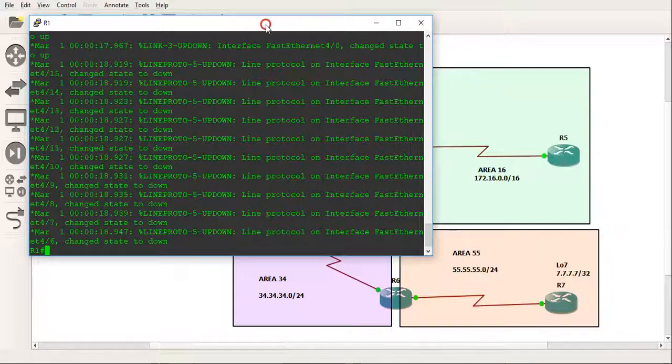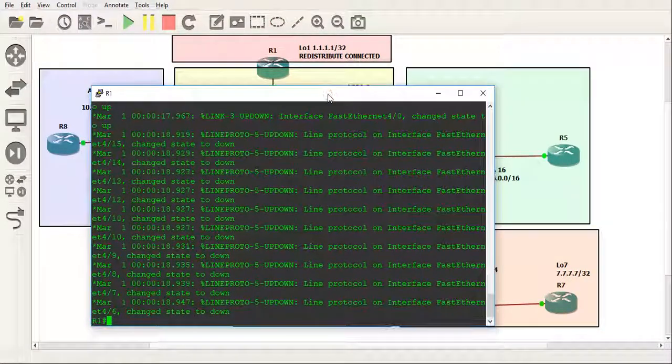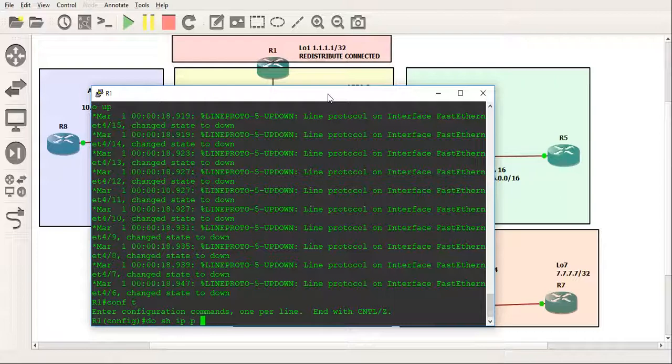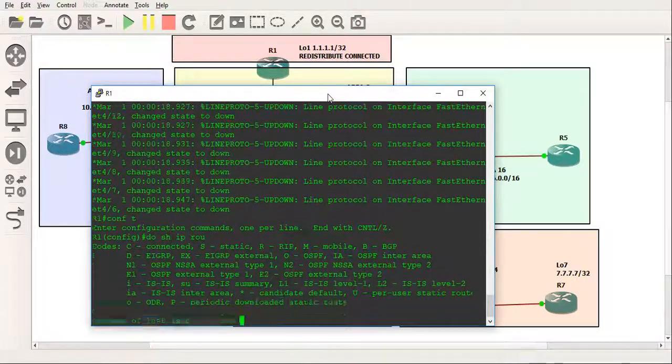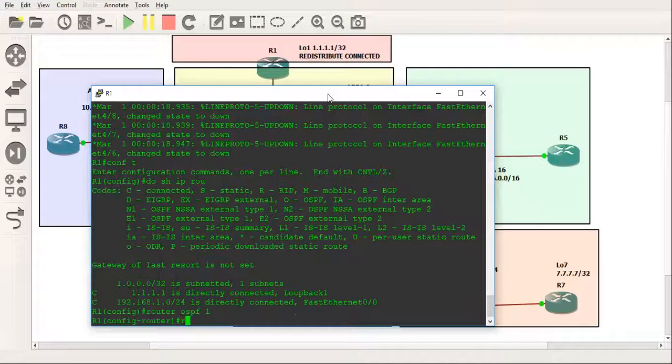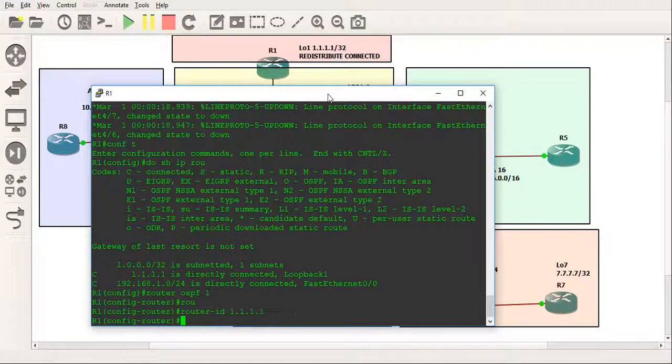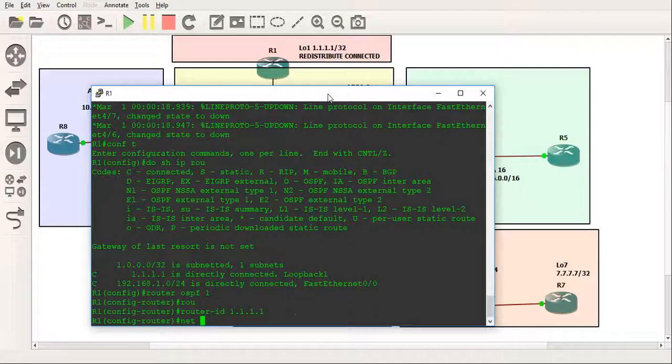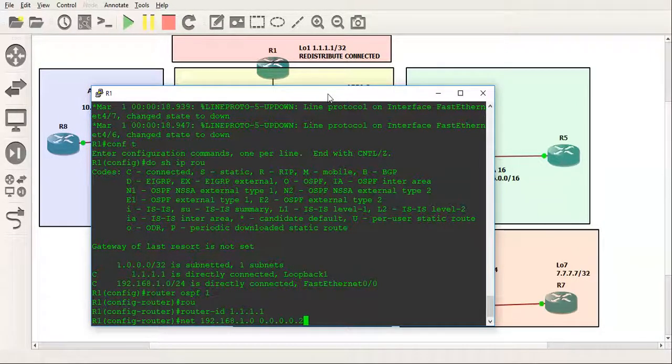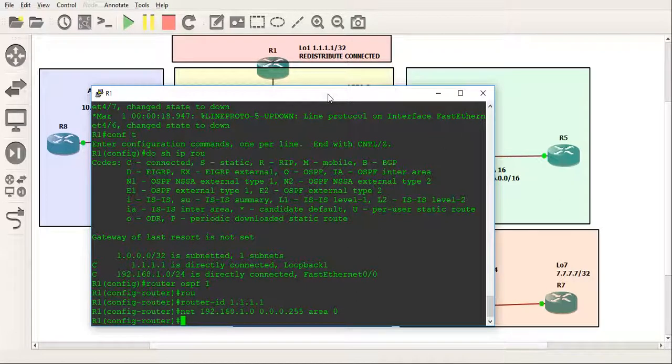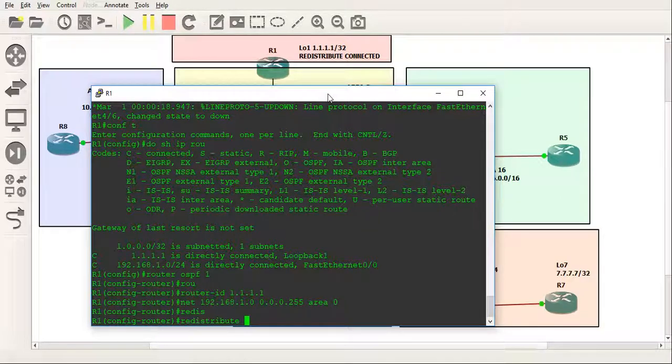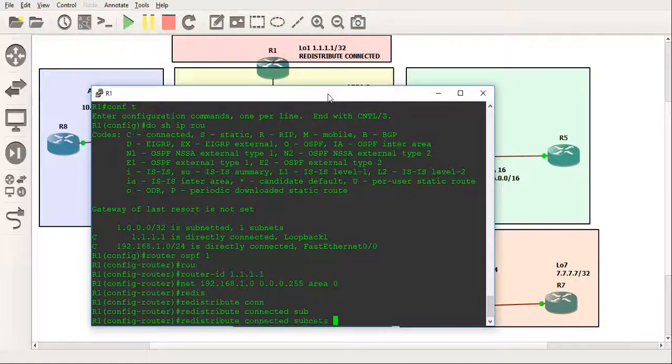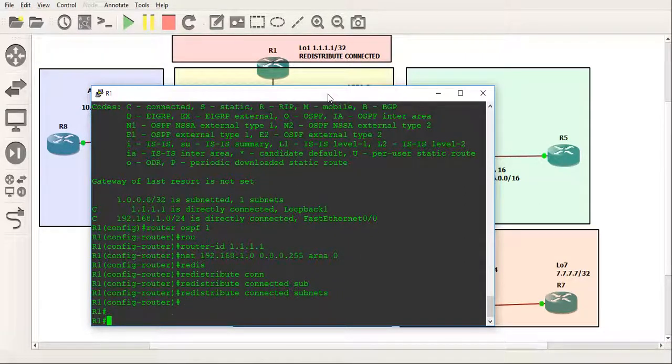So let's just start. First thing we've got here is R1. We'll do a show IP route. The router ID will be all the ones, the network will be 192.168.1.0. I'm assuming in this video you know how to configure OSPF so I'm just not going to bother explaining that. For the loopback, remember I said I'm going to redistribute the connected, so I'll do redistribute connected subnets and that should provide that as an E2 route.